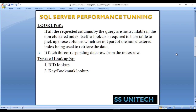First, what is a lookup? If all the requested columns by the query are not available in the non-cluster index itself, a lookup is required to the base table to pick up those columns which are not part of the non-cluster index being used to retrieve the data. For example, if you have an address table with a non-cluster index on the city column and you want all data where city is Boston, the city column data is available in the non-cluster index, but other columns' data is not. So an additional lookup to the base table is required. There are two types of lookups: RID lookup and key or bookmark lookup.